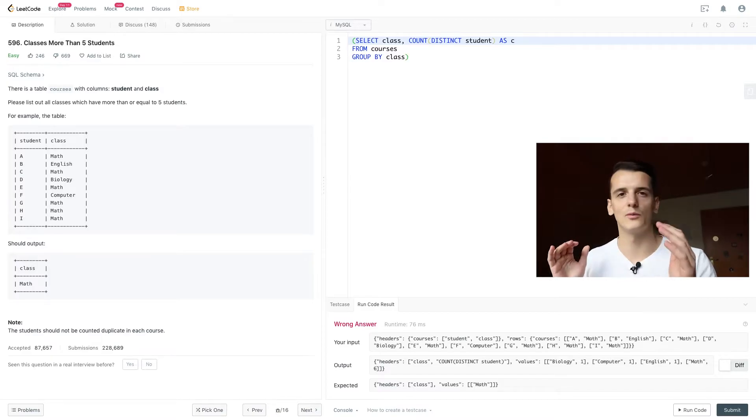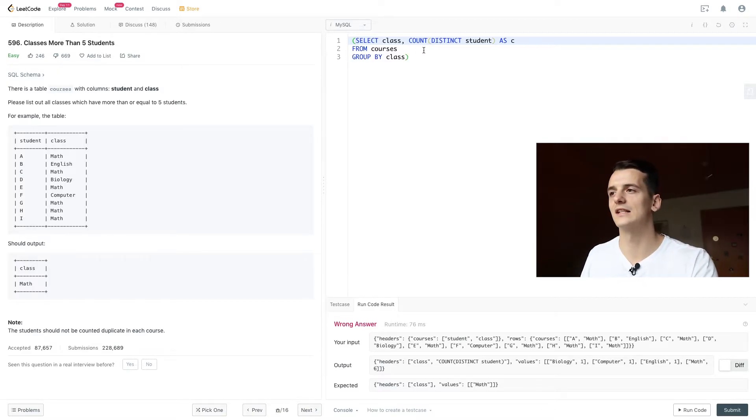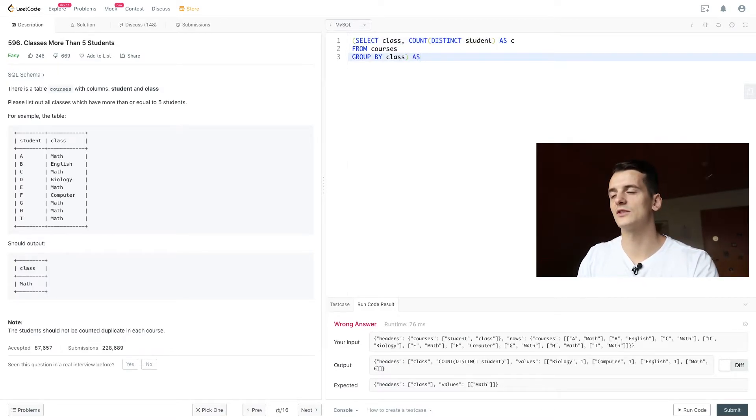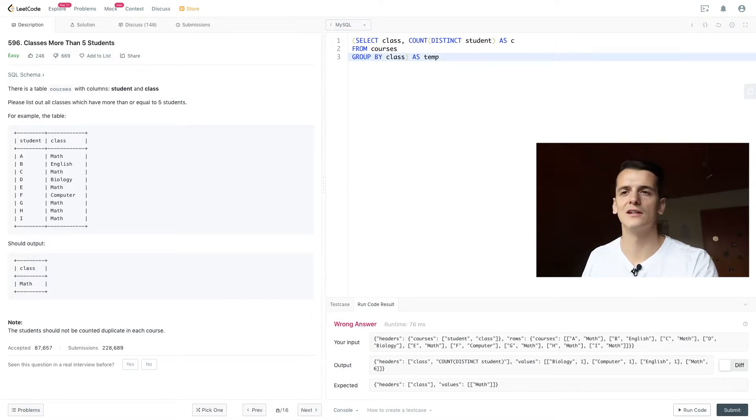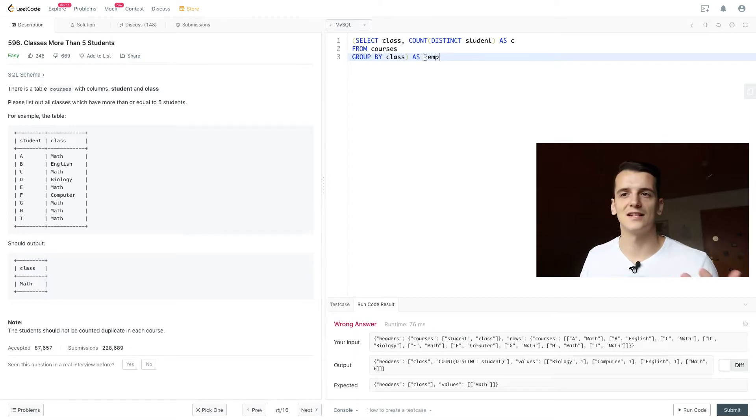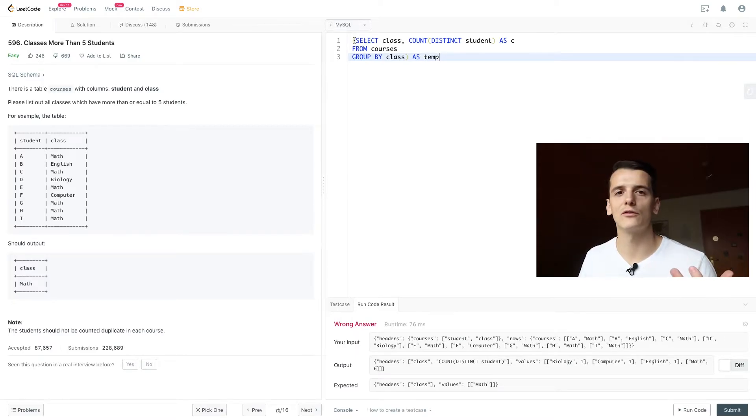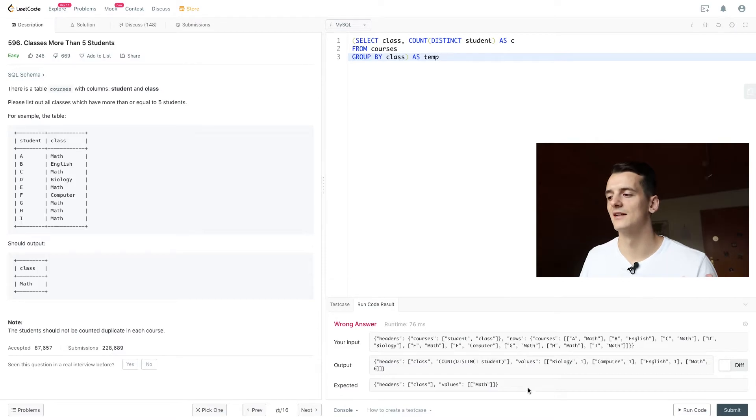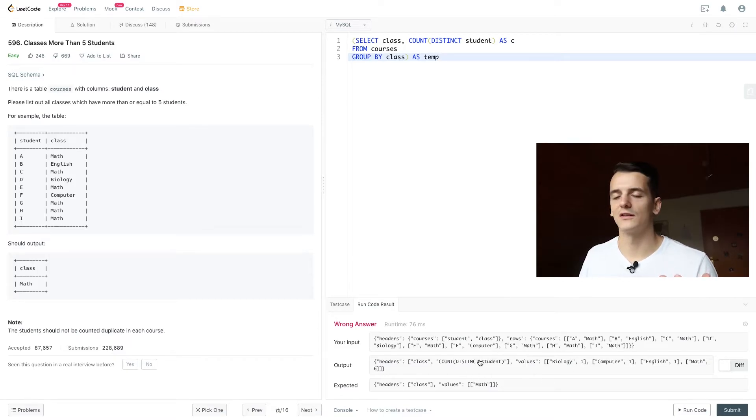So we're just going to put brackets around it and give it a name as a new table called temp for temporary and we can think of that table as a table just like courses that we can query from and that has the rows which are in the output right now.